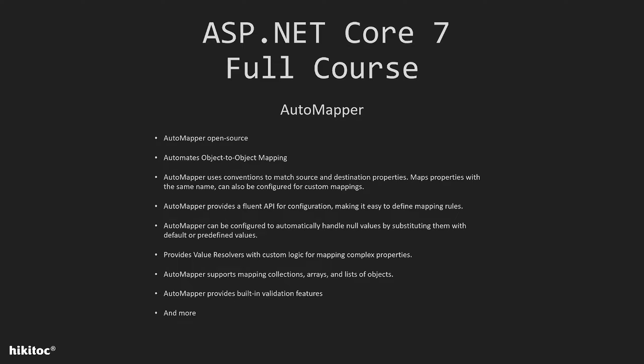Most importantly, it significantly reduces the amount of hard-coded mapping code that we need to write. So AutoMapper is quite convenient, and we will see why it's convenient shortly.